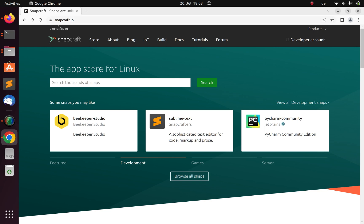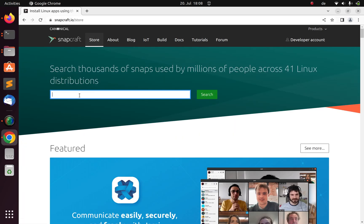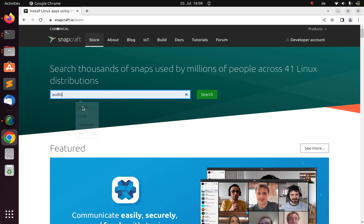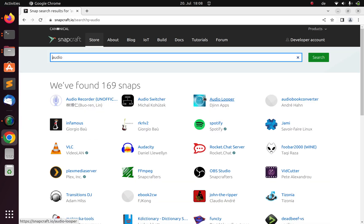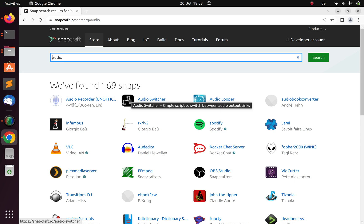You have the official website snapcraft.io, and you can come to the store and find the package that you want. For example, if I search for 'audio', I can get these particular Snap apps. In case you want to install any of them, you can also do the same thing from the terminal.